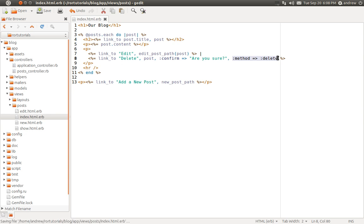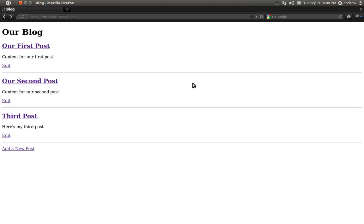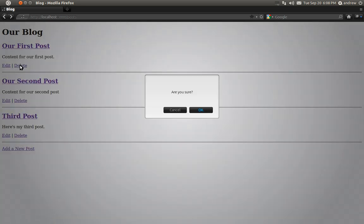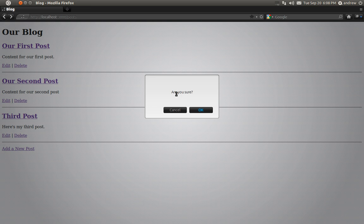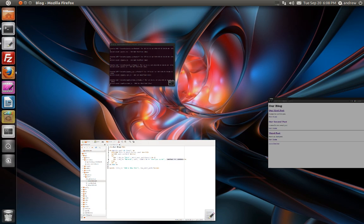So we can save this. We'll go back to our browser. We can refresh the page and we can see our DELETE link for each one. And if we look down at the bottom, down in the bottom left, we can see that it's going to posts slash one, just like I told you. And if we click it, we're going to get this are you sure confirmation. So we can hit OK to go through with the DELETE or we can hit CANCEL to stop the DELETE. If we hit OK, it's not actually going to work yet because we haven't filled in our DESTROY action yet. So I'm going to hit CANCEL.